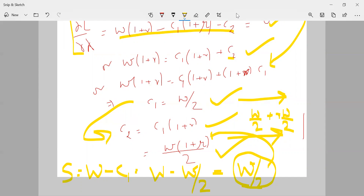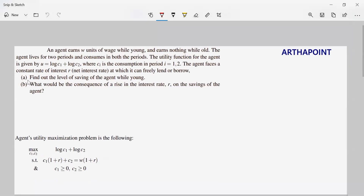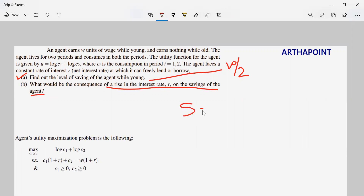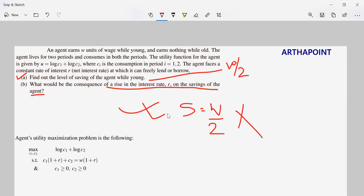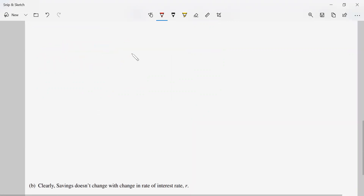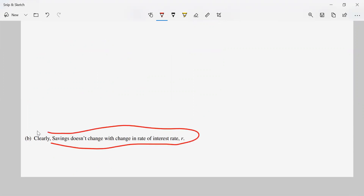The next part of the question asks what would be the consequence of a rise in interest rate on savings. The amount of savings is W/2, which is not a function of R. Because it is not a function of R, there is no effect of the interest rate on the amount saved. Whatever I earn, I consume half and save exactly half, irrespective of the interest rate. So savings do not change with a change in interest rate.